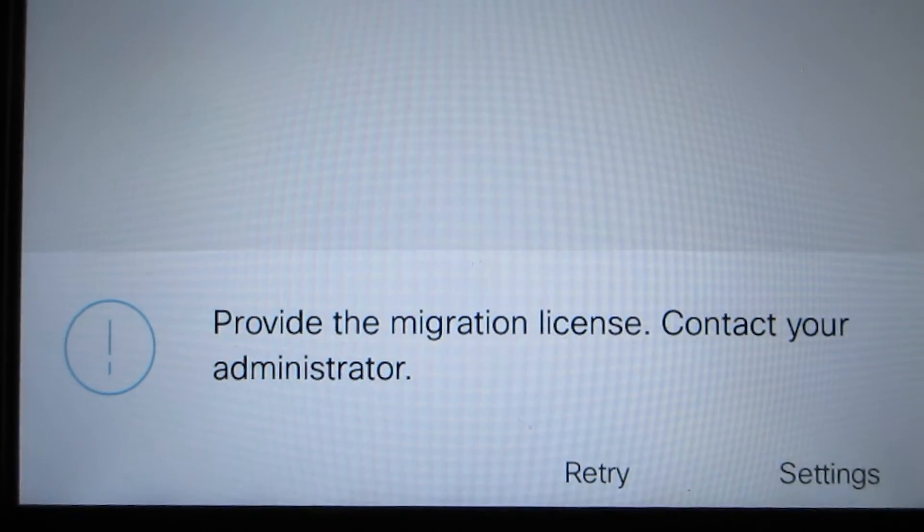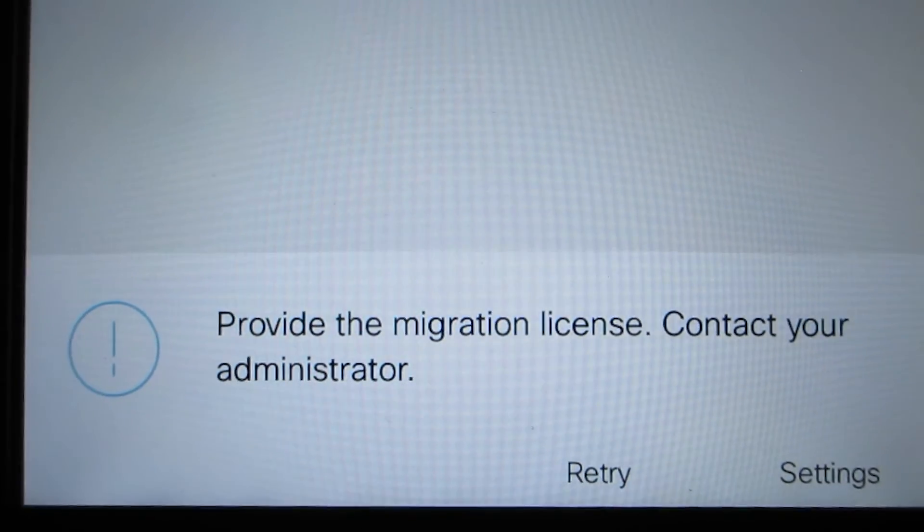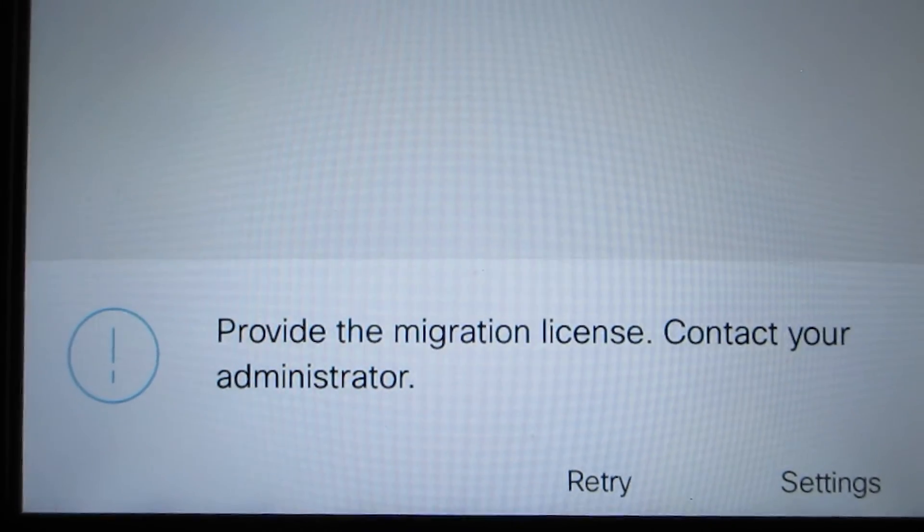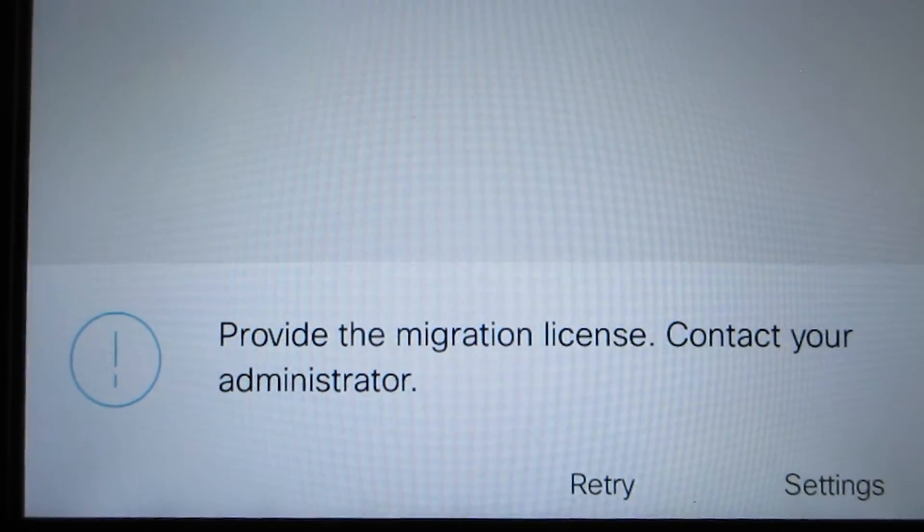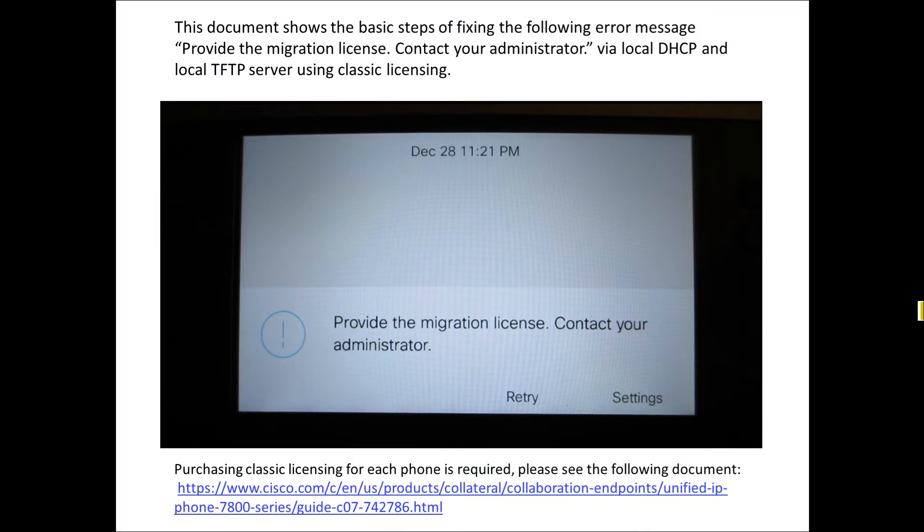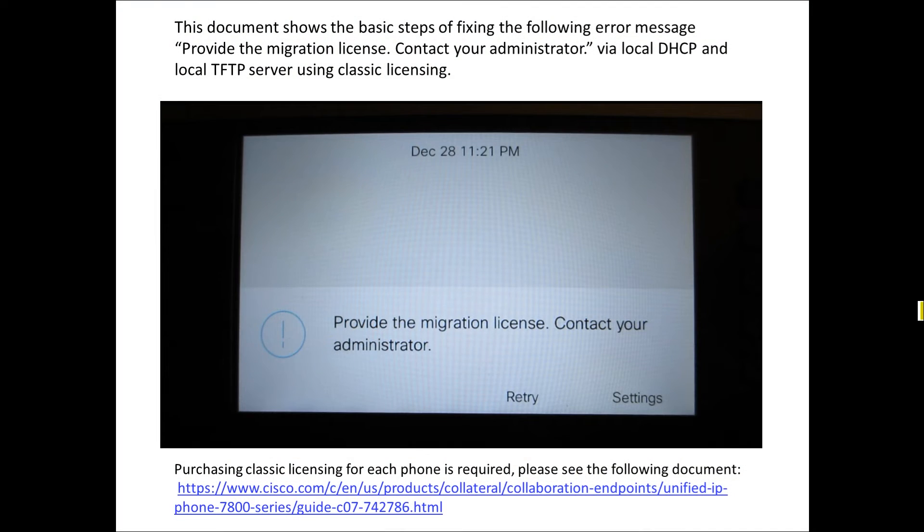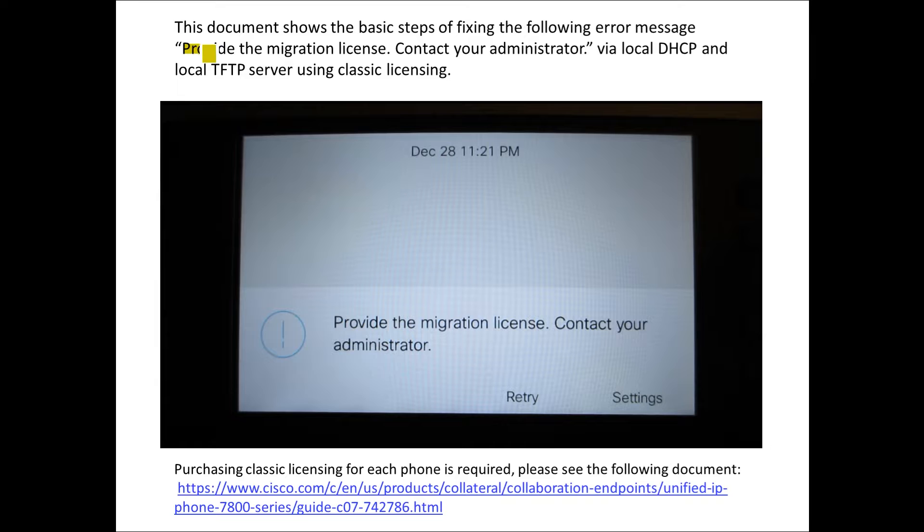As you notice we have a phone that's listing provide the migration license contact your administrator.